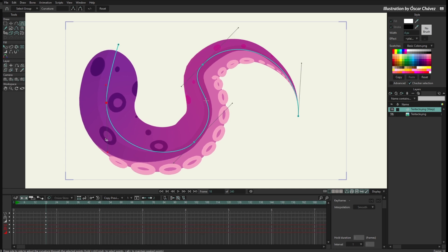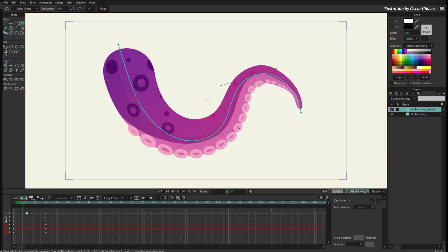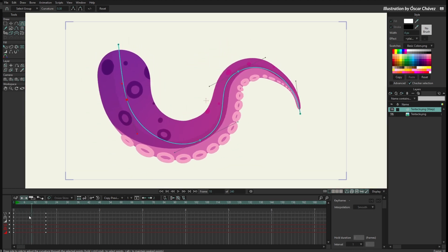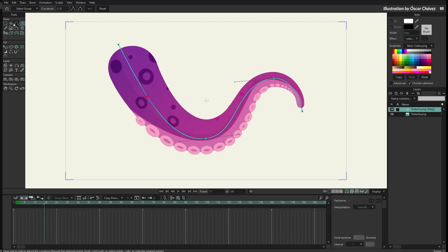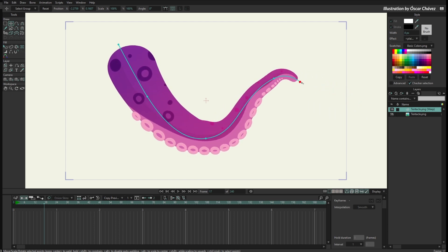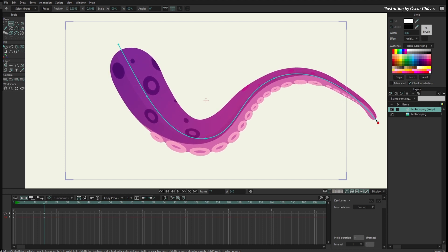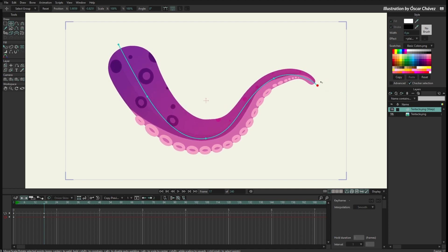Now if I check my animation I have the animation going from this position to this position on frame 18. Now let me show you something — I will remove the keyframes I created by selecting them and pressing Delete. If I use the Transform Points tool and move this extreme, you can see the Kurver is becoming longer and the tentacle is also scaling with the Kurver. The scaling is proportional — the entire tentacle grows to reach the new size.